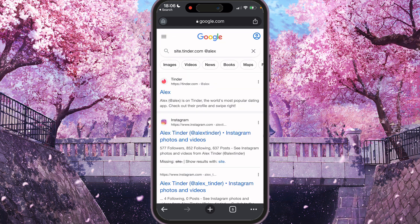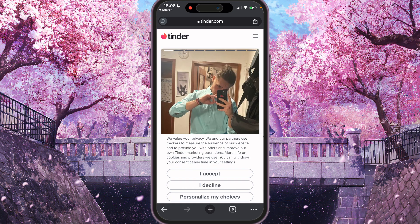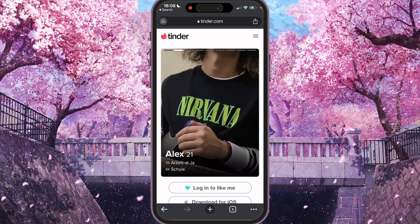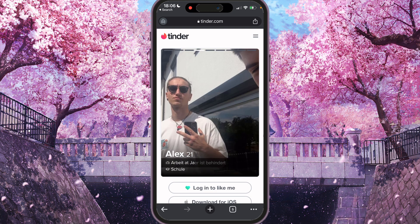And here we can find some Tinder page from some results. That's it. In this way, we can try to find some profiles on Tinder. Thank you for watching. Leave a like and subscribe.